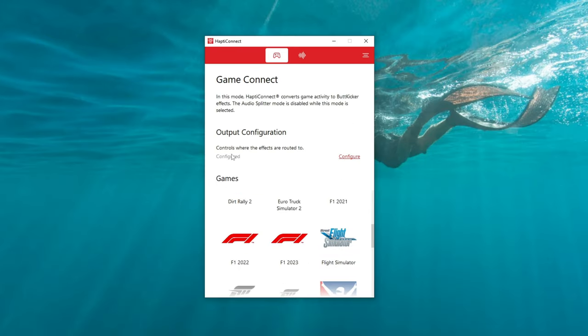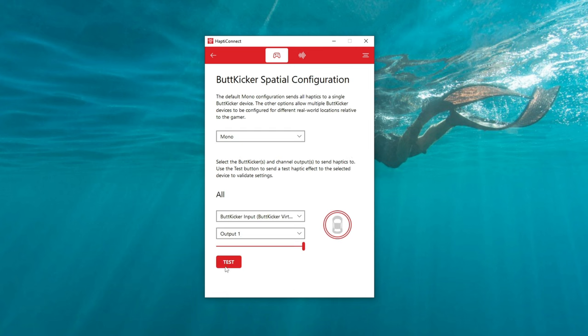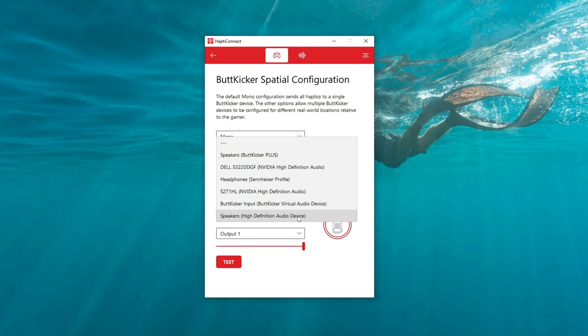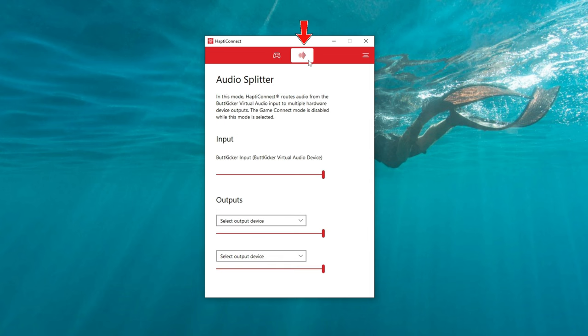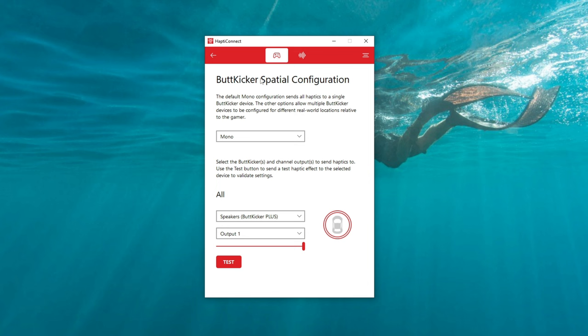Let's jump back to the PC. We'll turn on power to the unit and test it with the HaptiConnect software. Now that everything is connected and the amplifier is powered on, we'll go back into Configure and run a test. One important thing I noticed: do not use the Butt Kicker Input virtual audio device. Once everything is connected and powered up, you will see 'Speakers Butt Kicker Plus' — that's what you want to select. When I run the test, I can feel it in my chair. If you're using an audio splitter, you may need to adjust some settings there, but since we're using USB-C to HaptiConnect, we don't need to go that route.